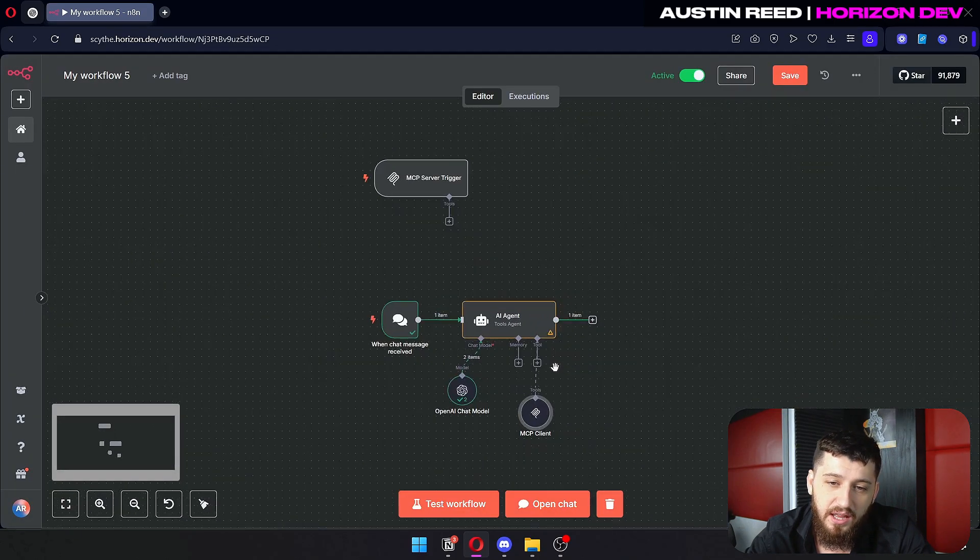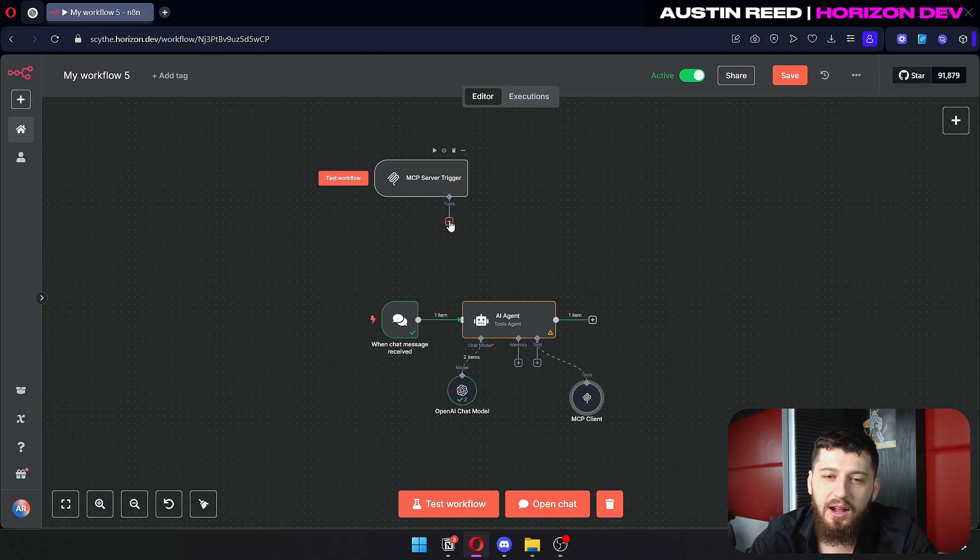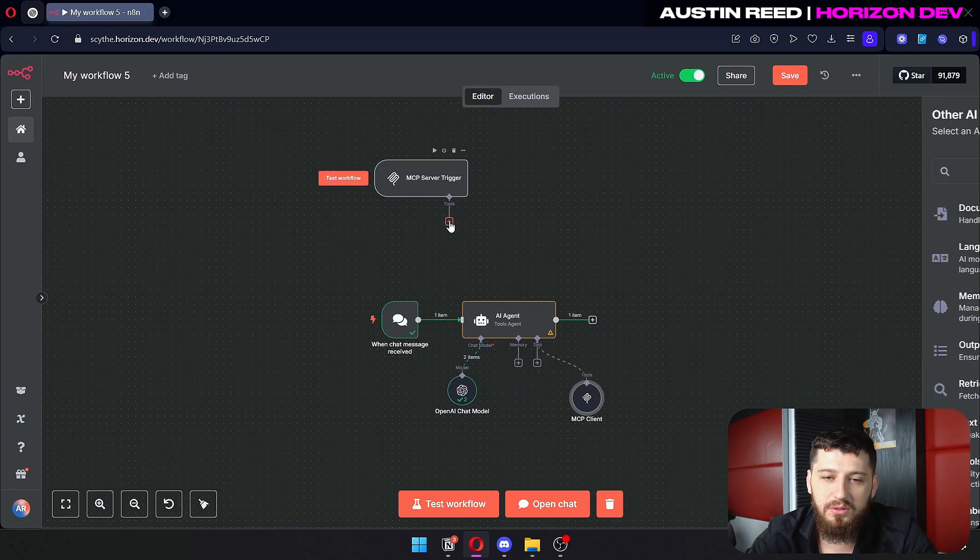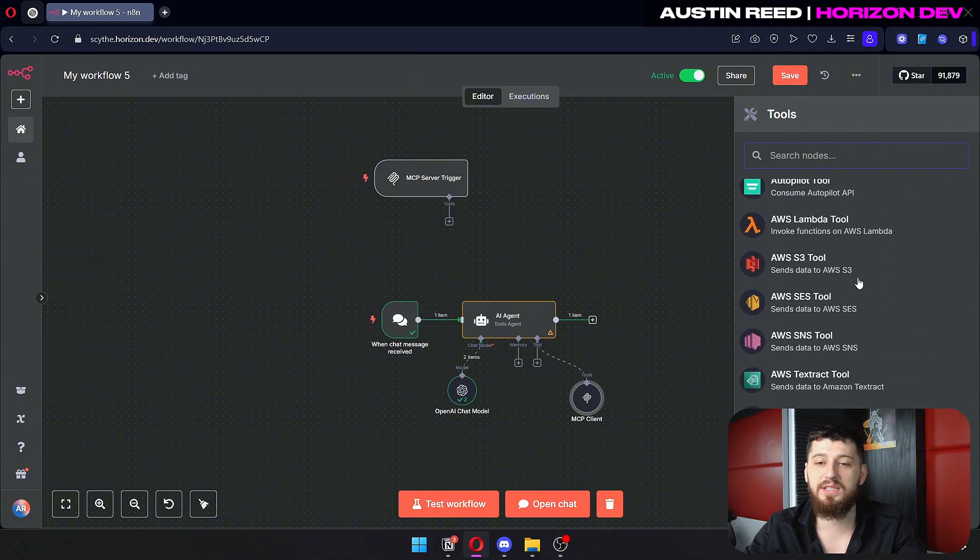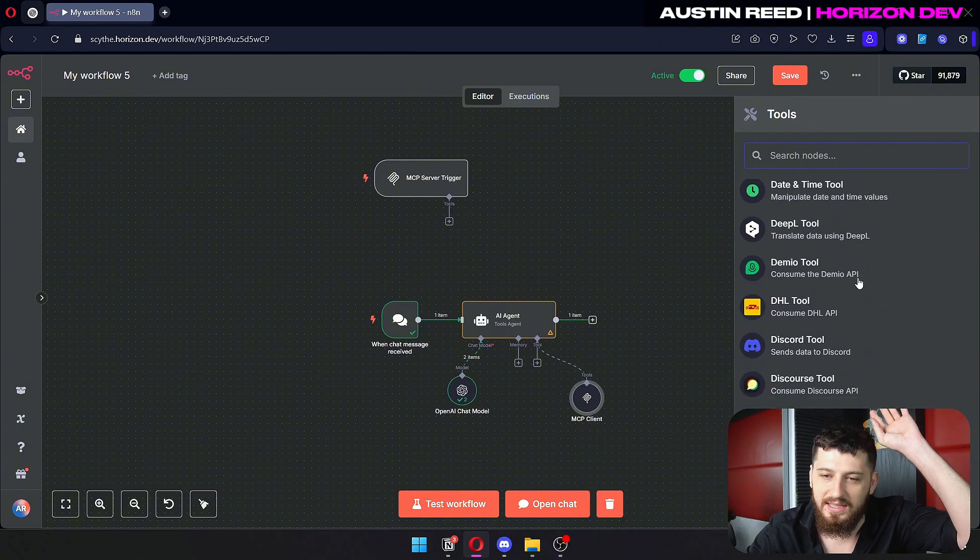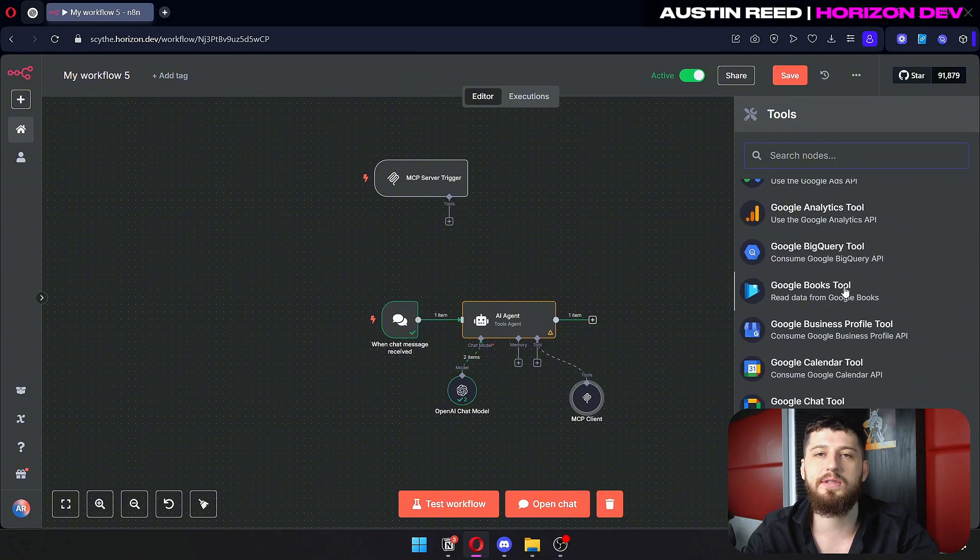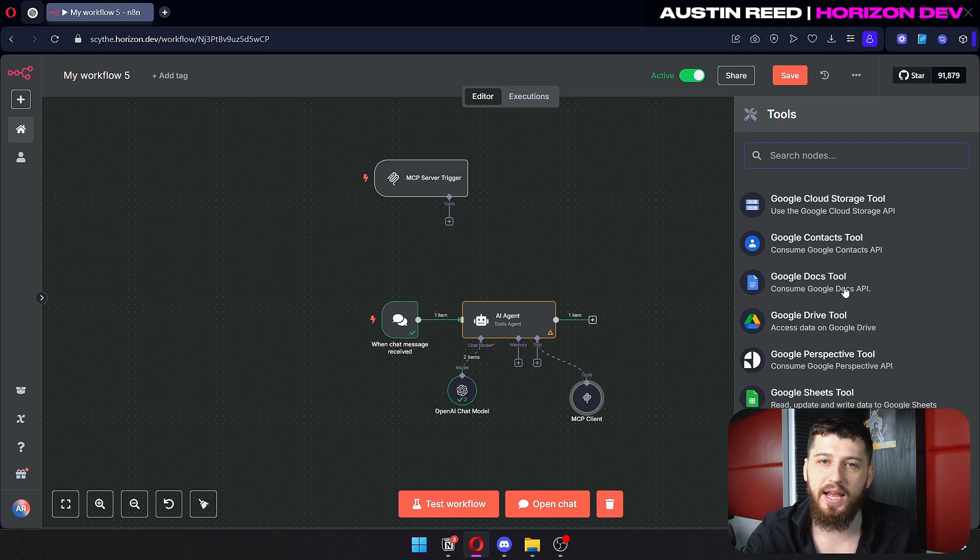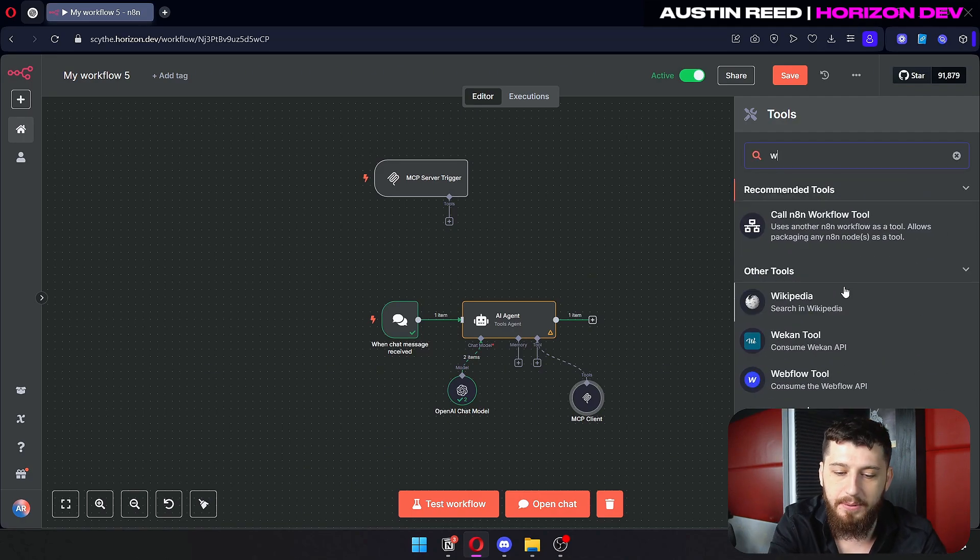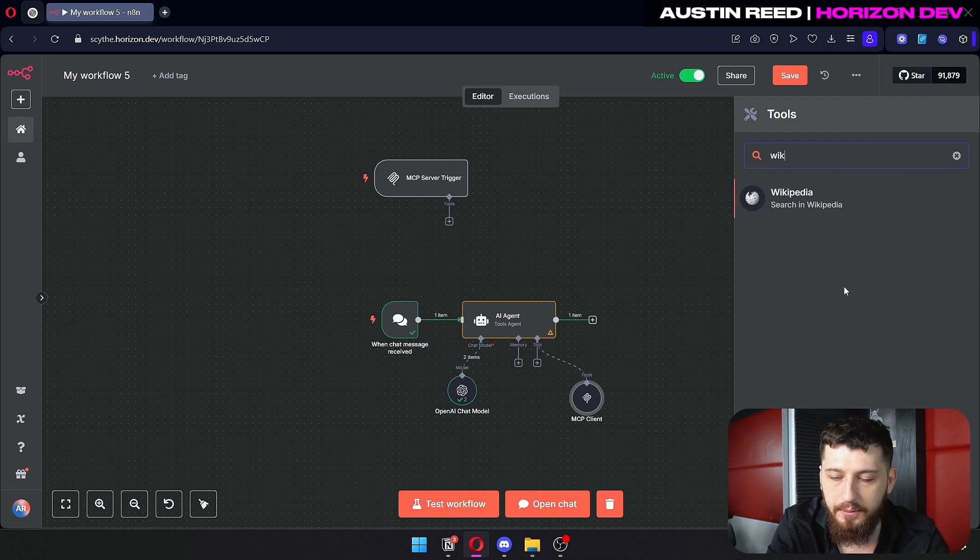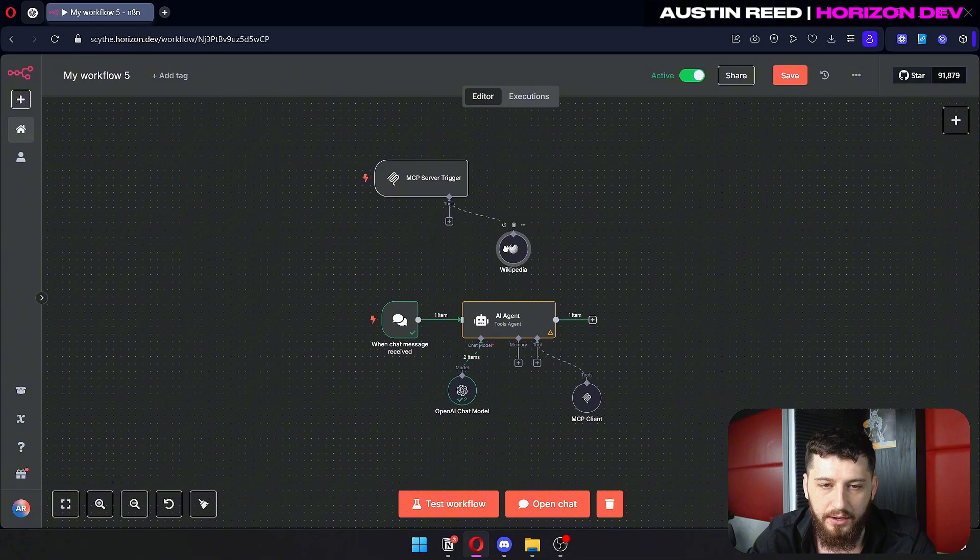Now you can see that there's no errors anymore. And then now let's under tools click plus. And as you can see it has the same list of tools that the AI agent had previously. So we can type in Wikipedia right here and it's right there.